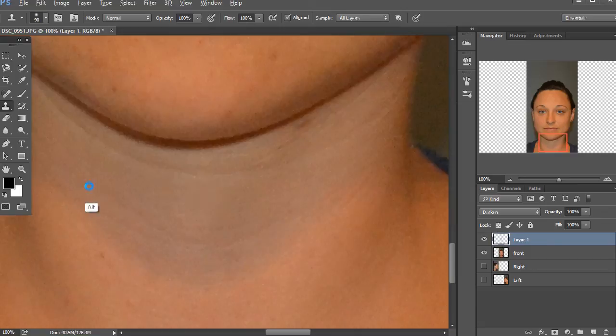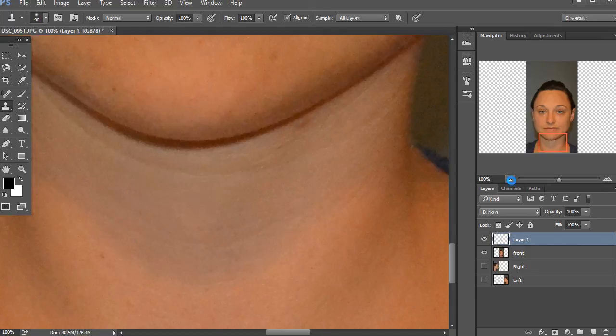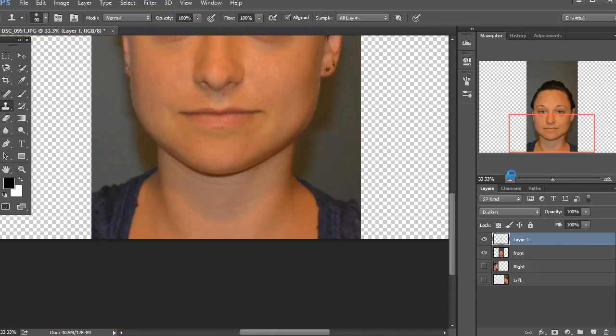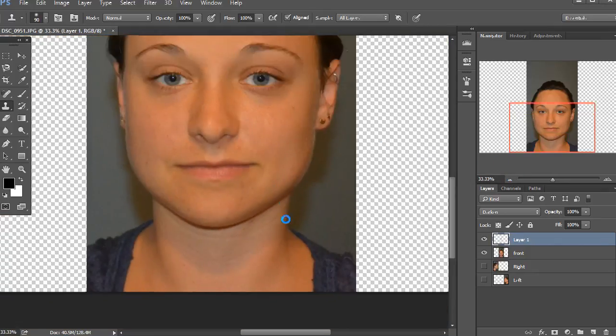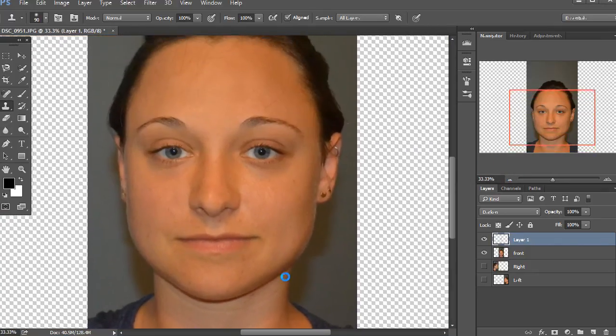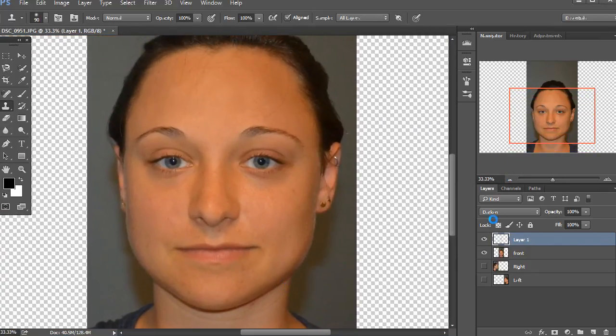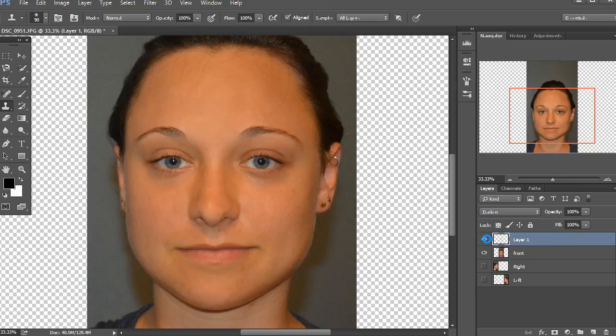And the great part about this is that you're painting it all on one layer, so if you want, you can always check to see how it looks before and after just by hiding that layer. You can see what a surprising difference it makes.